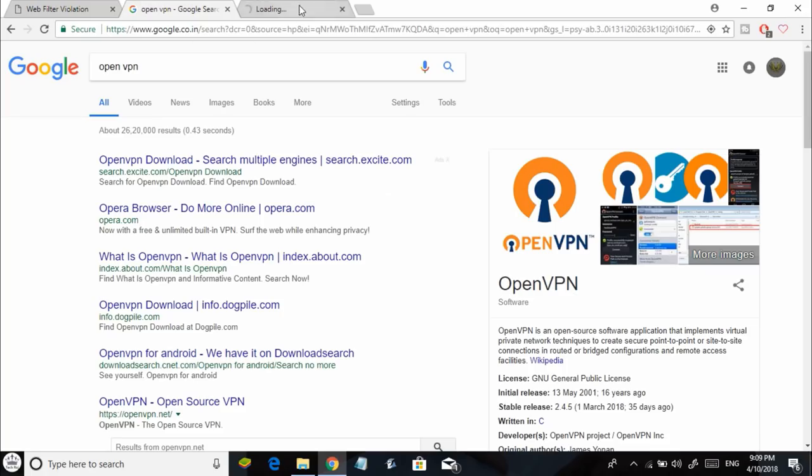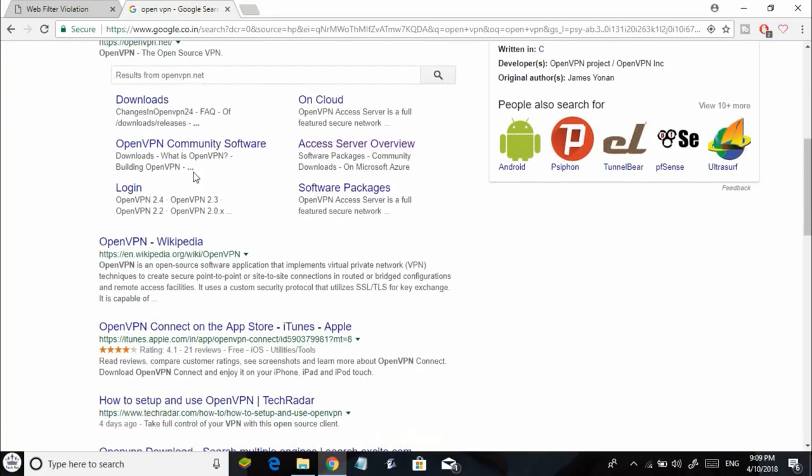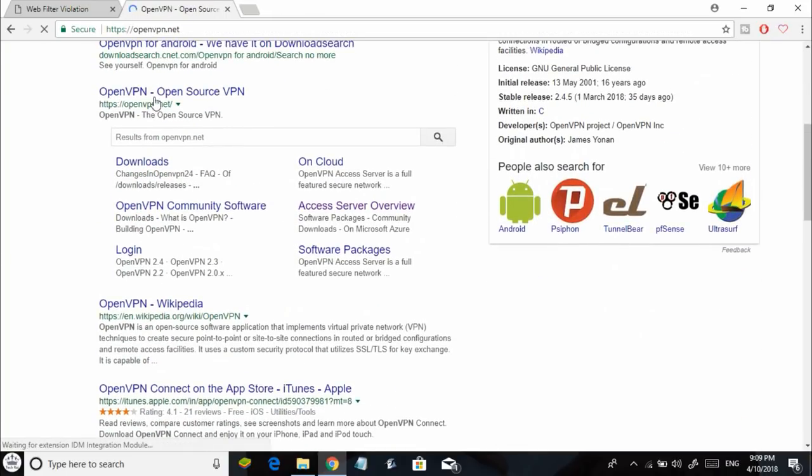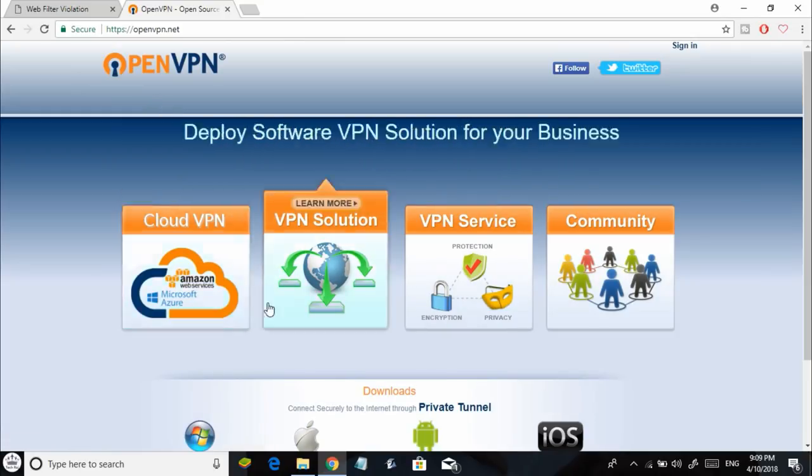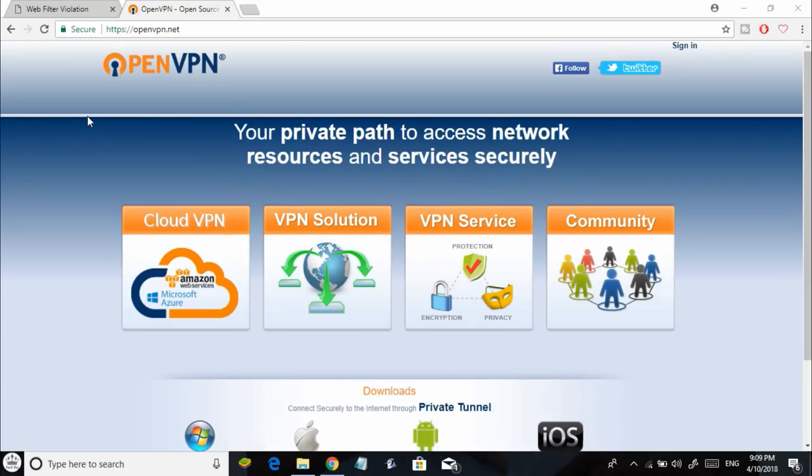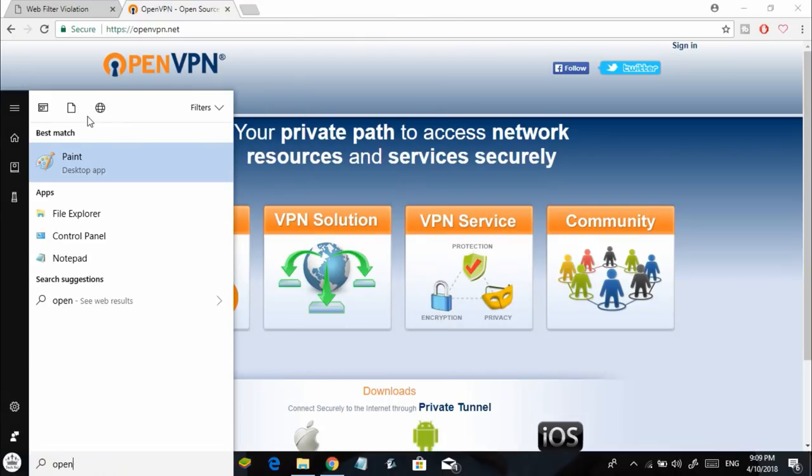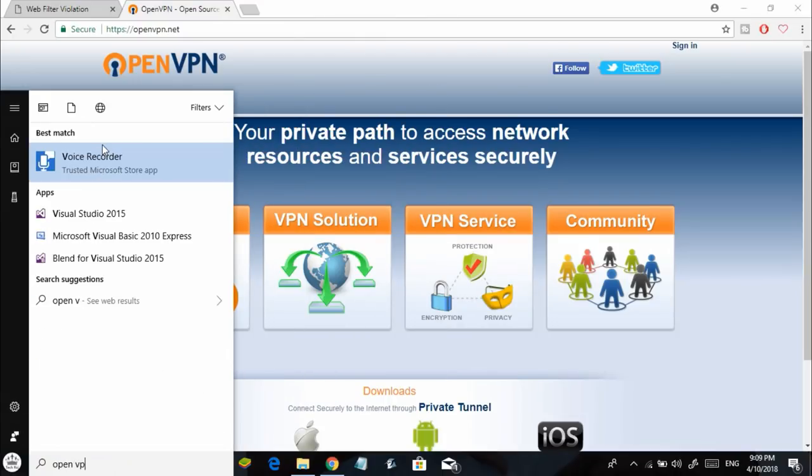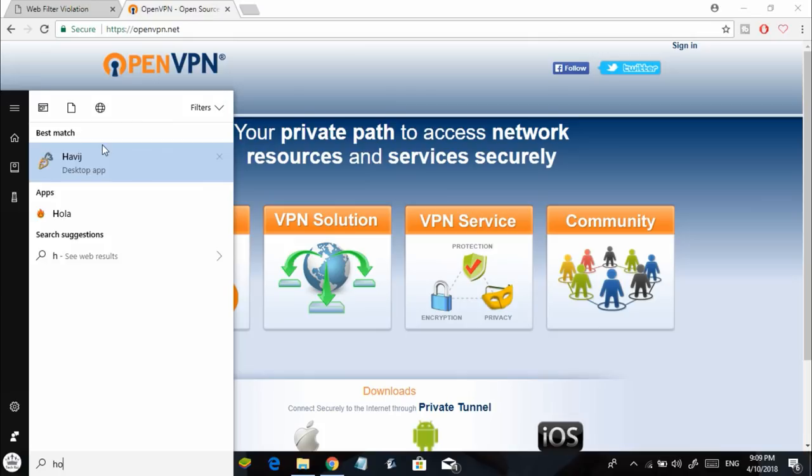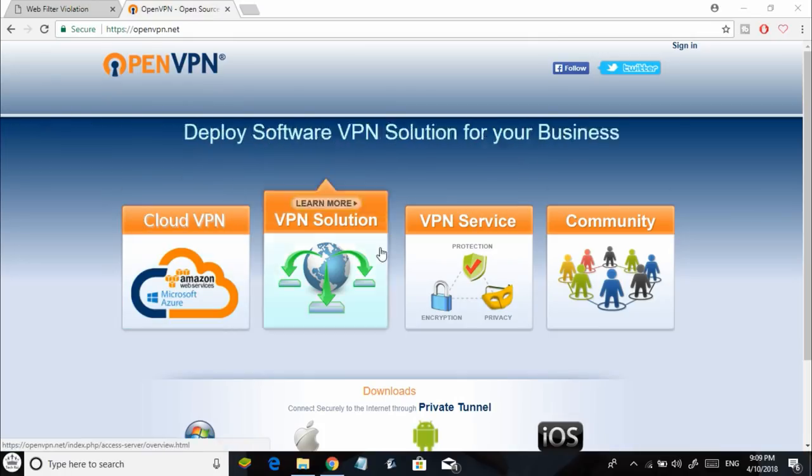But firewalls are really smart. These firewalls which are installed on your school or college Wi-Fi networks block access to VPNs as well, which means you will not be able to connect to a VPN because your firewall is not allowing you to connect.